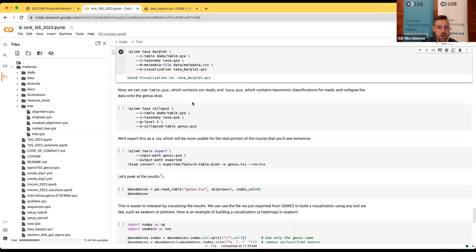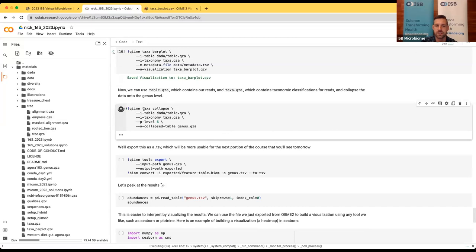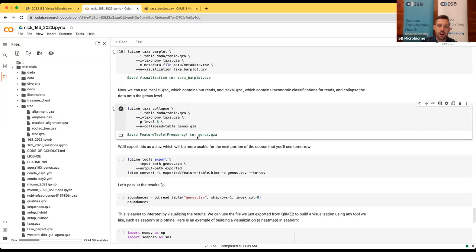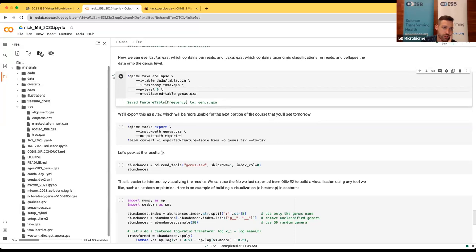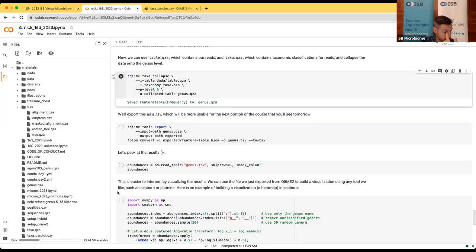Let's switch back to the notebook. Now that we have taxonomic assignments and ASV abundances, we can collapse them together at the genus level to build a table with the abundance of each assigned taxon for each sample. We'll use the taxa plugin's collapse functionality, taking our abundance table and taxonomic assignments and collapsing to the sixth taxonomic level — the genus level. This will save a new QIIME artifact called genus.qza.